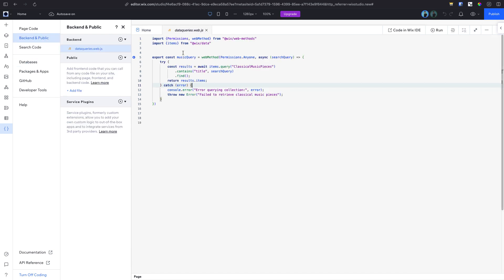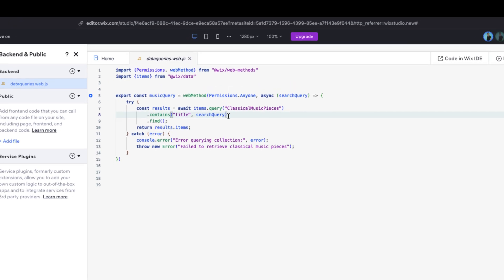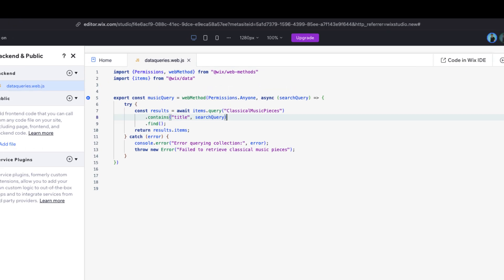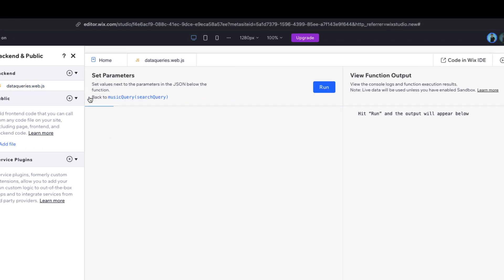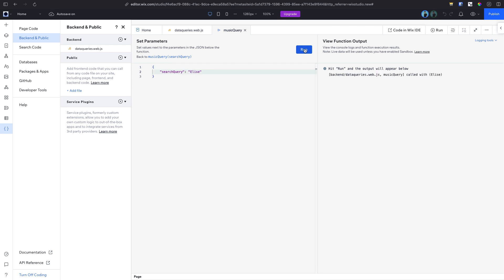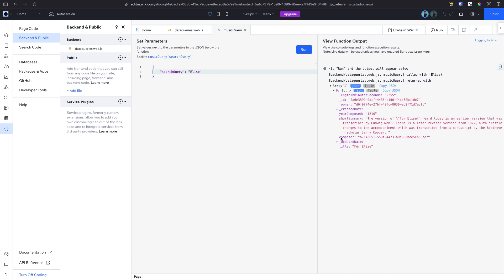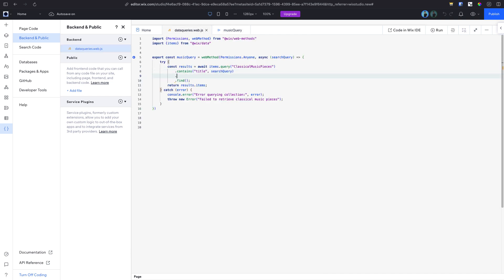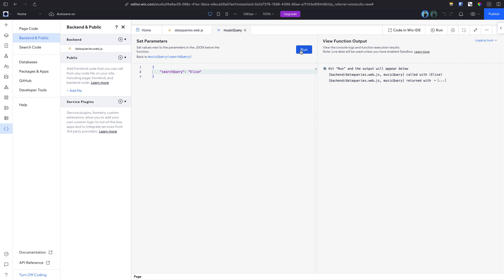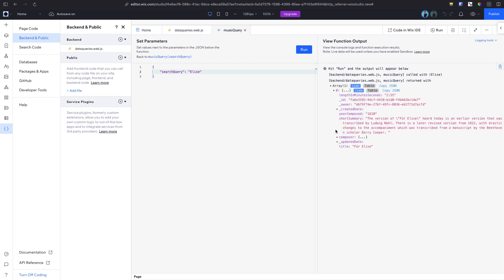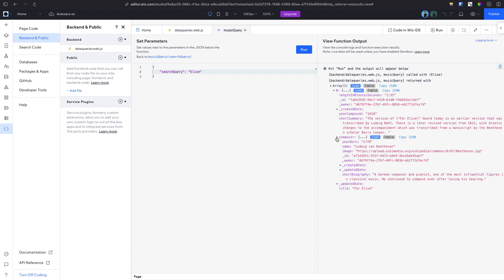Let's see how. Take a look at this back-end file. Here we have a data query that returns the items from our classic music pieces collection. When we test this function, it returns the data along with some information about the referenced field, but only the reference field ID. To fix this, we can add a line to our query to include the referenced field's details. Here we'll add the line include and pass composer as a parameter to refer to the field name in the collection. Now when we test the function again, we'll see that the composers field is now an object and contains all the details from our referenced collection.